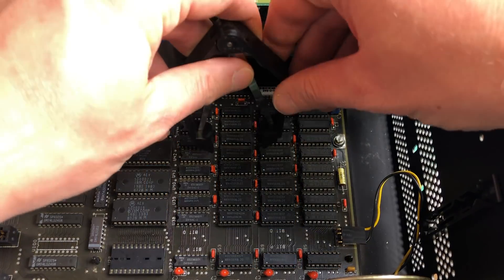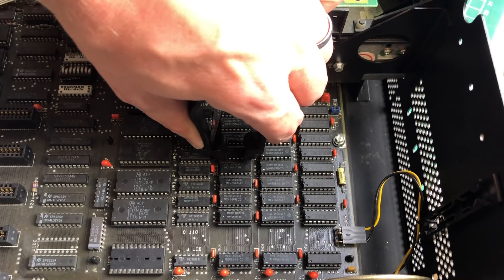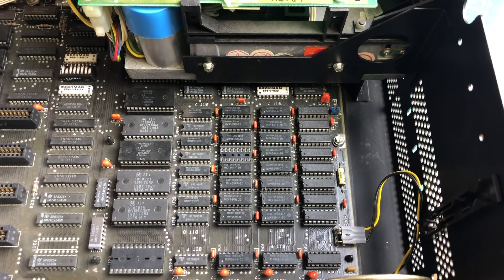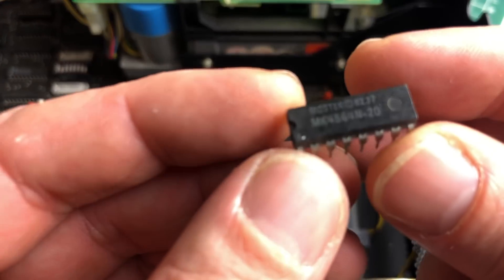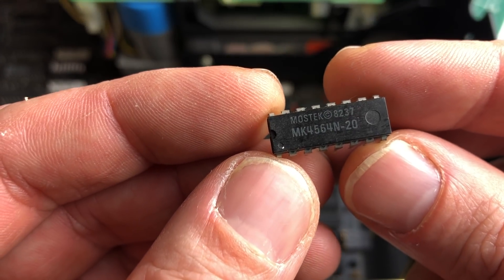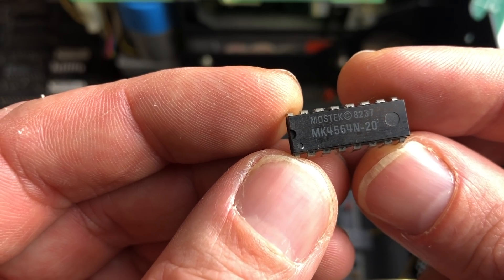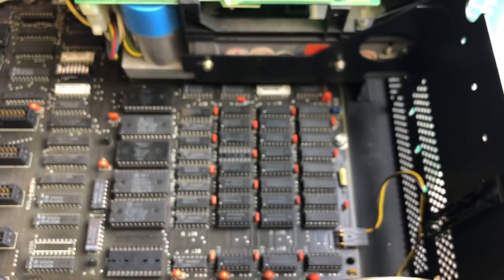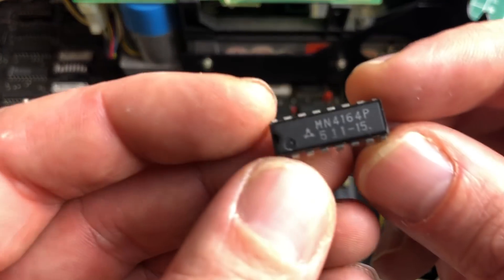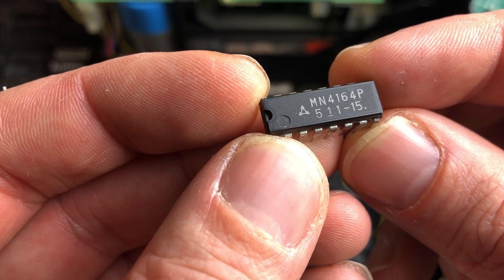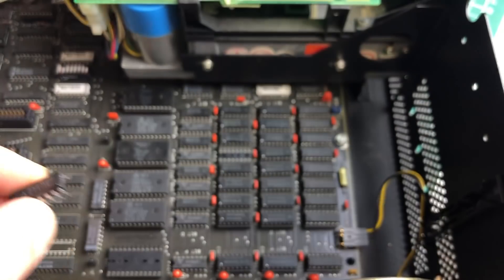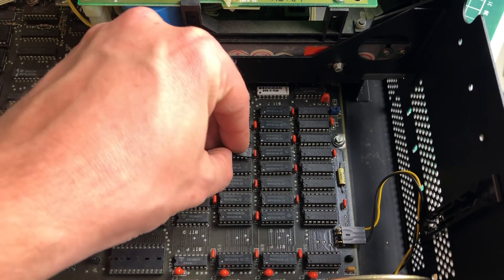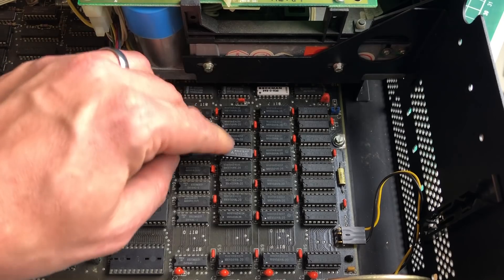Let's go ahead and pull out the suspected bad memory chip and replace it with a new one. The existing one was this Mostek 64-kilobit RAM chip, and I'll be replacing it with another one I had in my spare bin. Let's put it in there and let the machine boot.